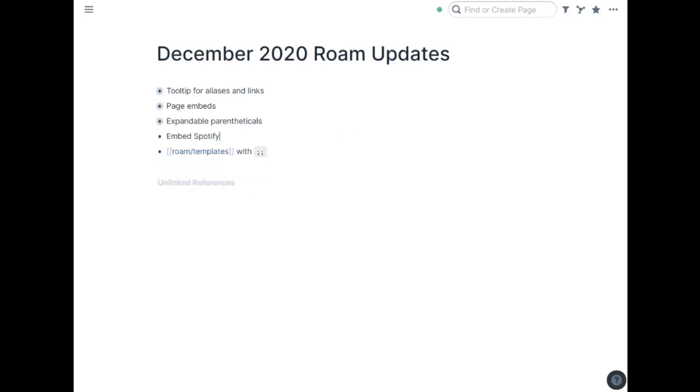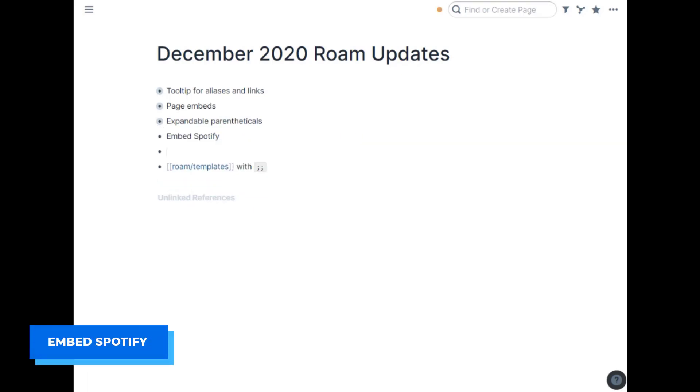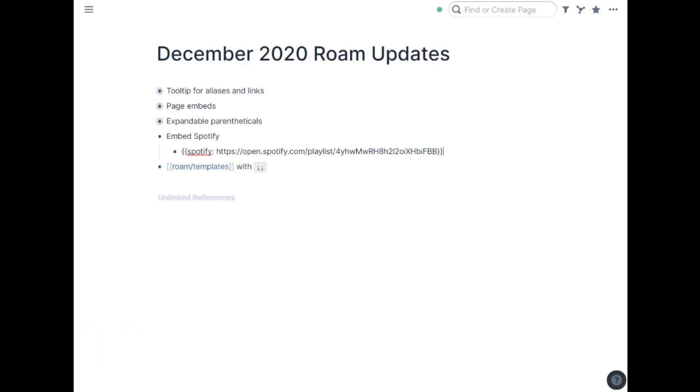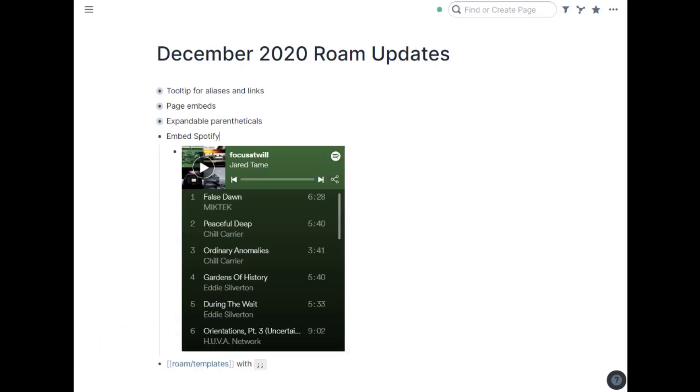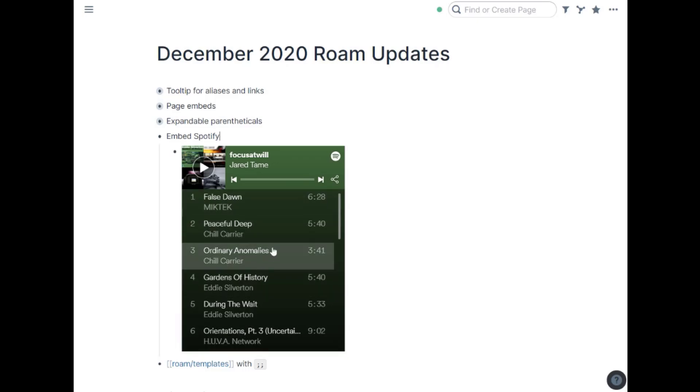A little one here is you can embed Spotify. Again, they don't have it as a slash command. But if you just do code like this, you can see double curlies spotify colon and then link to a Spotify playlist and double curlies at the end. That will embed a Spotify playlist. This is a focus at will playlist I have just for focus music and so you can embed right on a page if you want. Any Spotify list will do there.